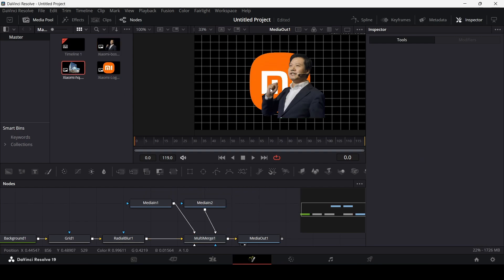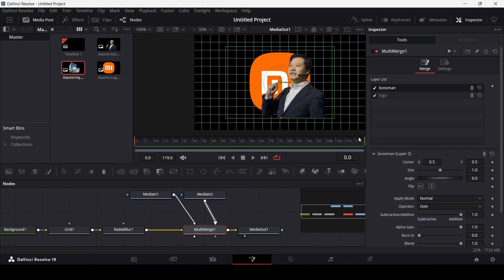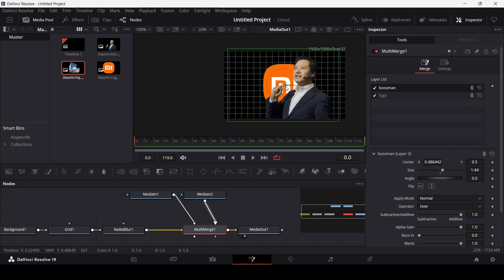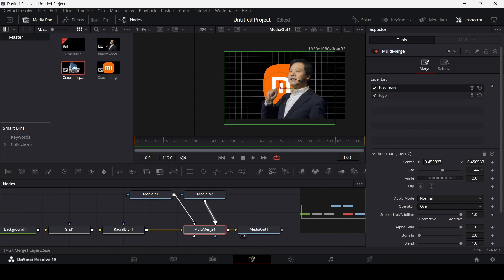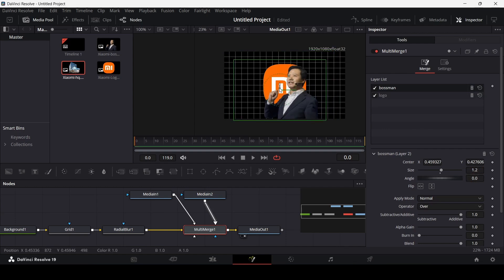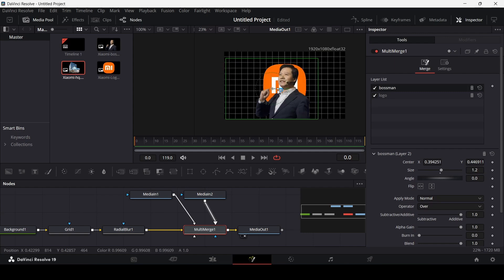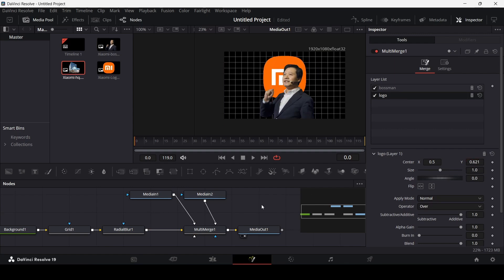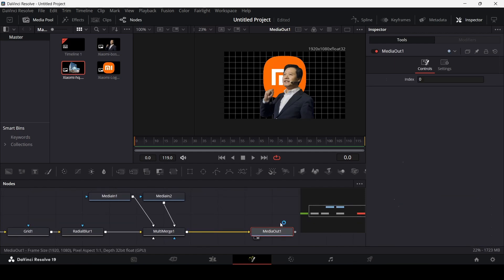Let me first animate things and add the headquarters later. Go over to the Multi Merge and increase the size of the boss man so he covers the whole screen — let's go with 1.2 and move him to the center. Then select your logo and move it slightly upwards.